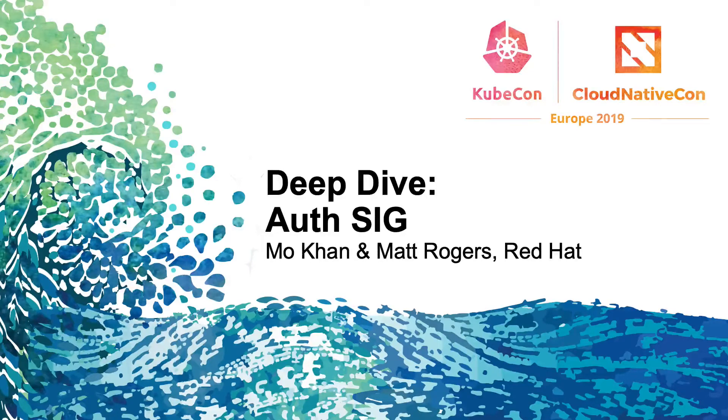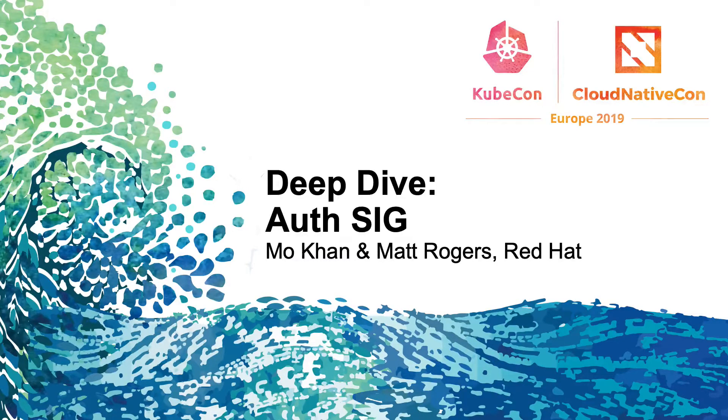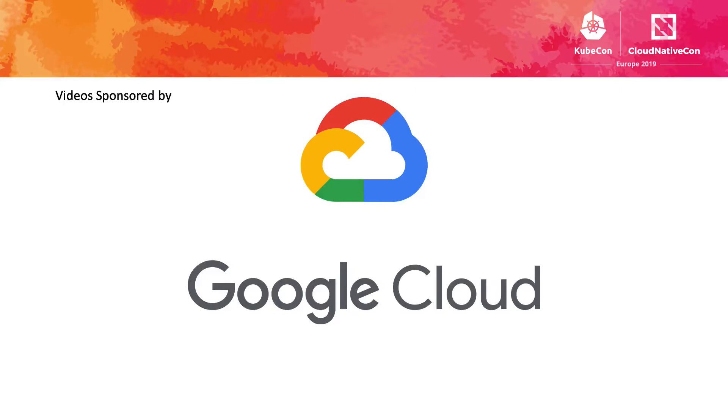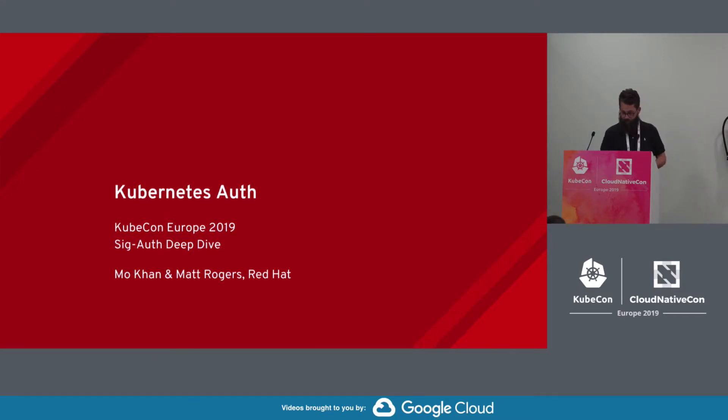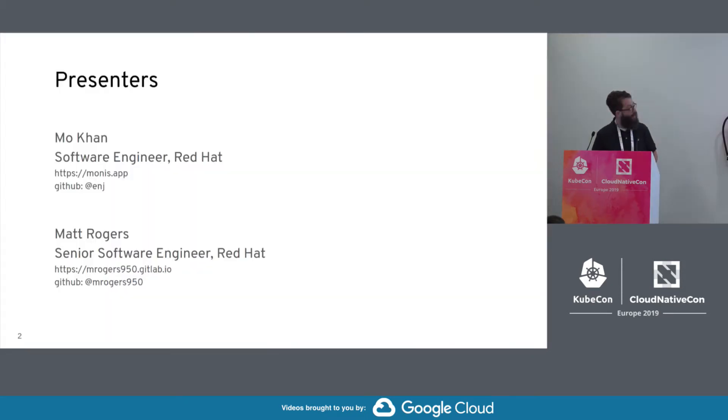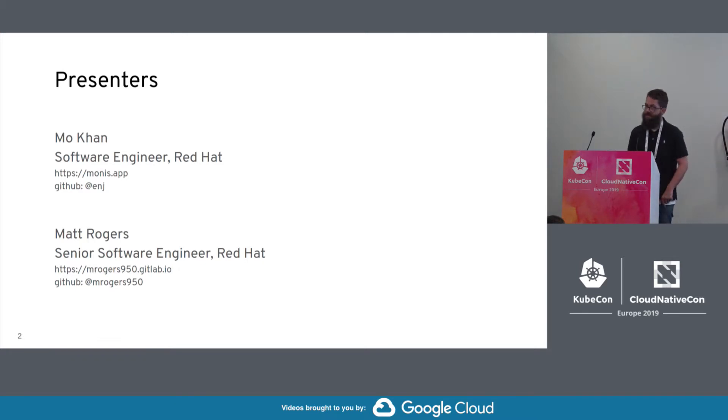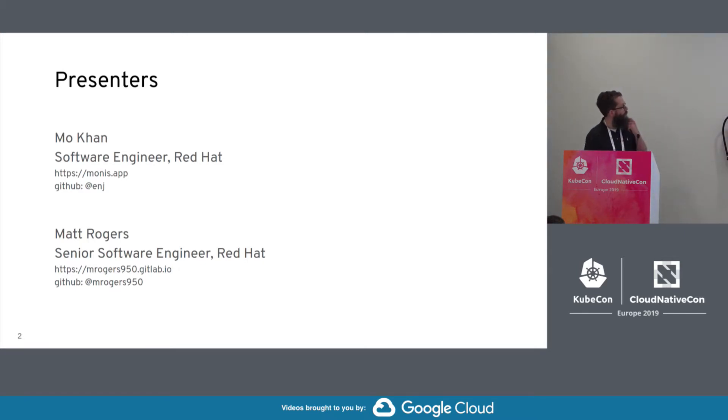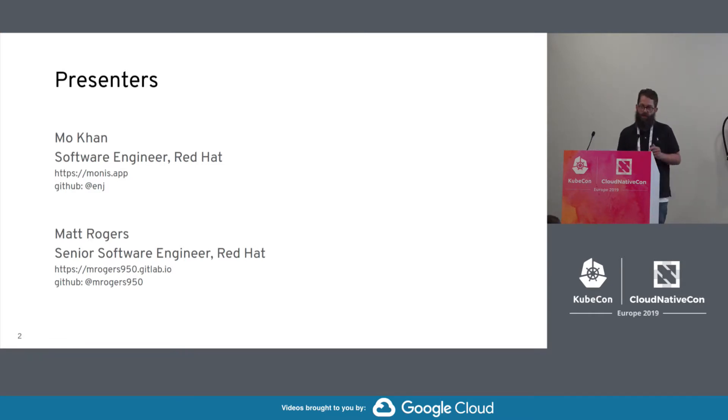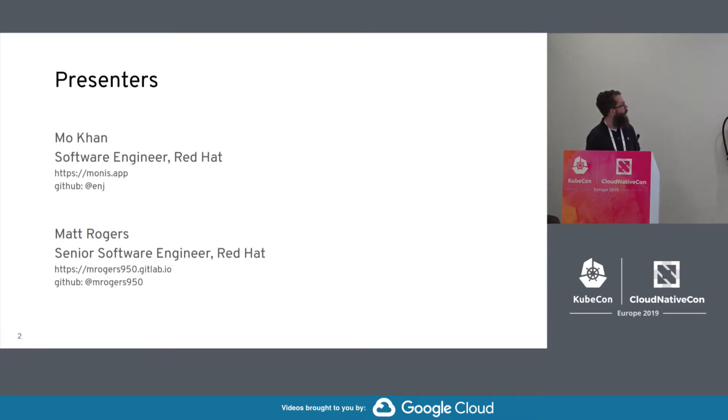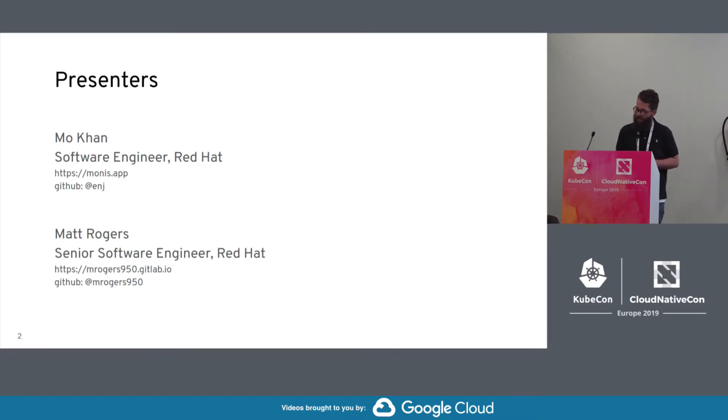All right, thanks for coming everyone. This is a SIG auth deep dive. We're going to be covering the Kubernetes authentication and authorization subsystem. So who are we? My name is Matt Rogers. I'm a senior software engineer with Red Hat. My co-presenter is Mo Khan, a software engineer at Red Hat, and we both work on OpenShift on the auth team. Mo is also a SIG auth co-chair.